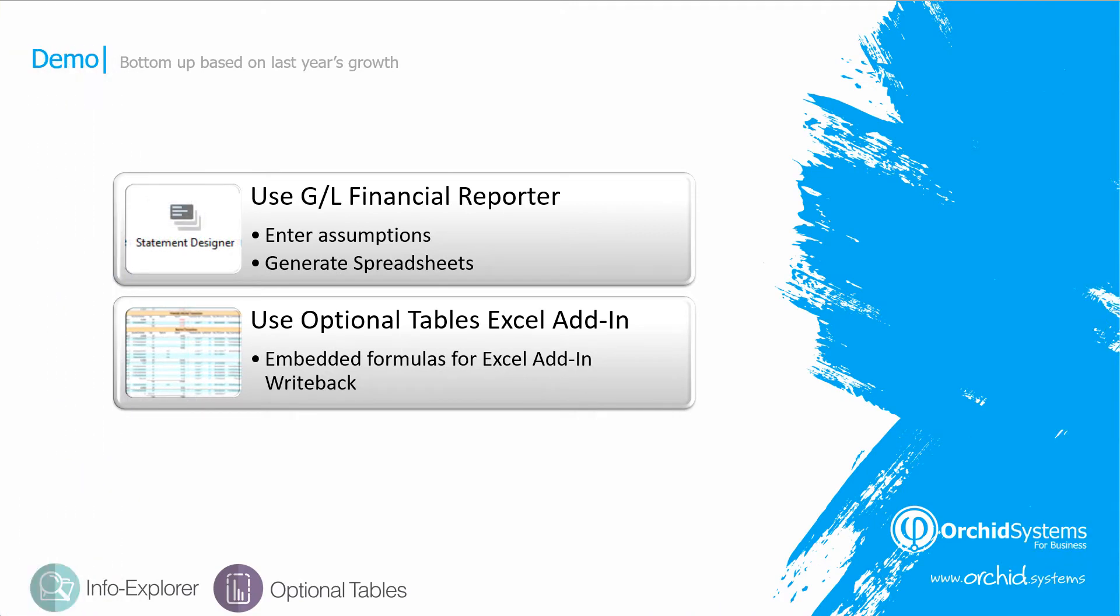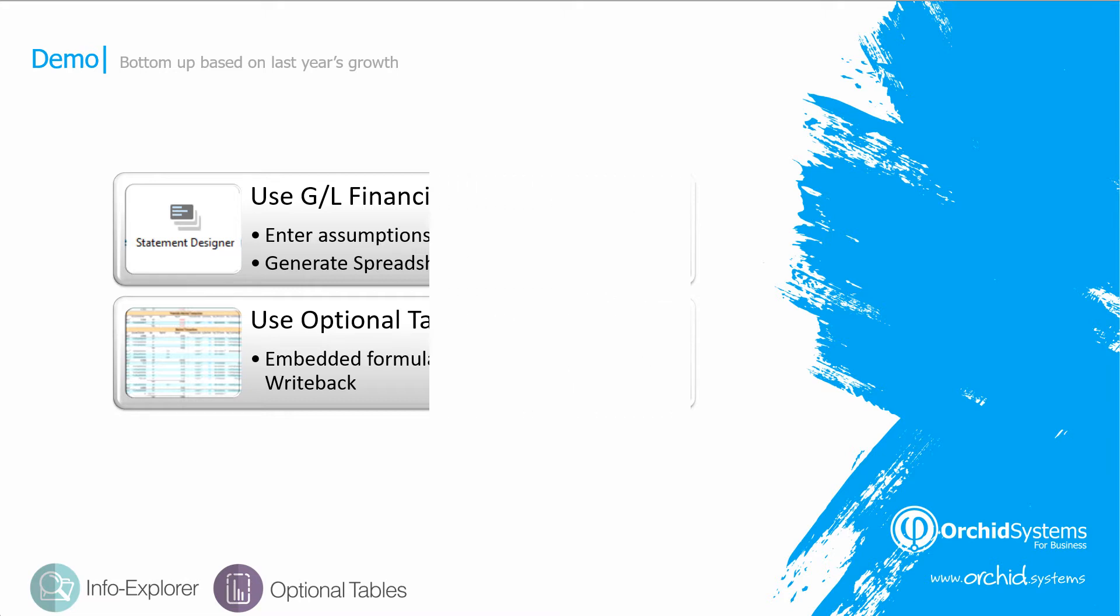We've seen how we could use the GL Financial Reporter to enter our assumptions in terms of revenue and cost of sales growth and expense growth, and to generate spreadsheets for the departmental managers to use. We've also seen how the GL Financial Reporter can expand out and embed the formulas used for the Excel add-in.